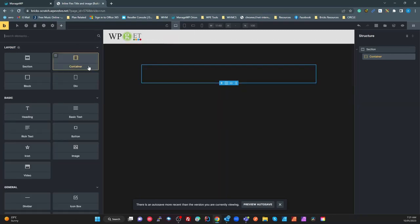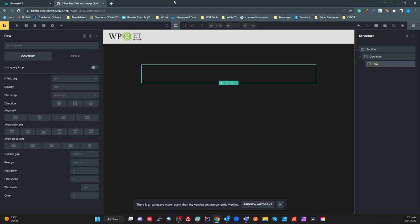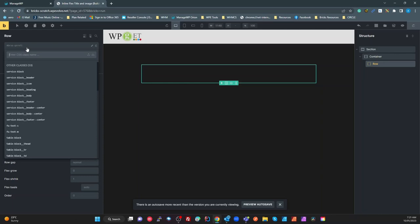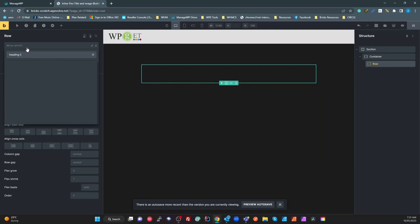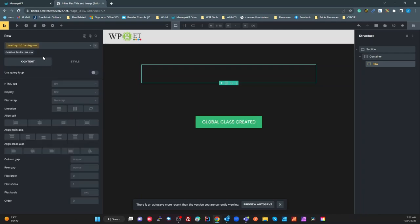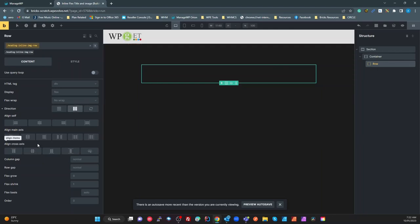Inside that container I'm going to add a block — which is pretty much a div set to 100% — and I'll call that our row. I'm using my BEM methodology here, so I'll create a new class called 'heading-inline-image-row'. For that row, I'll make sure it's set to a flex row, set the cross axis to center to align things vertically, and add a column gap matching the container's row gap of 25 pixels.